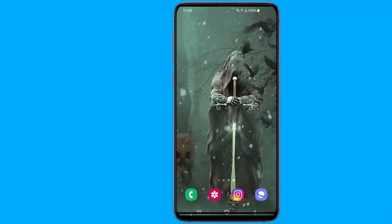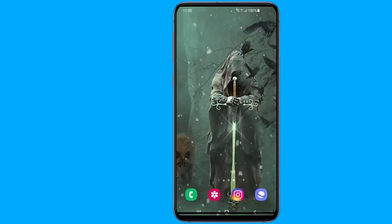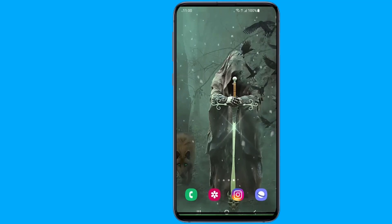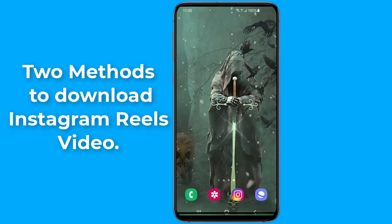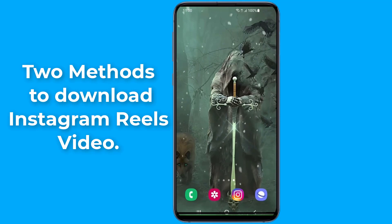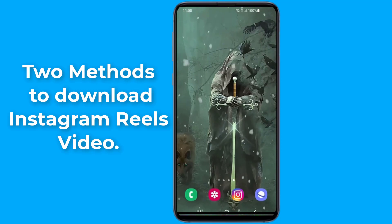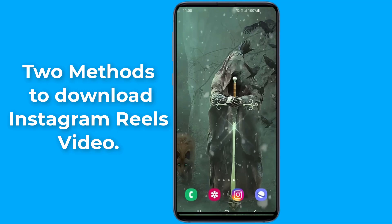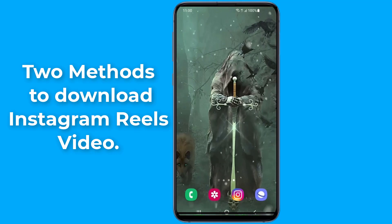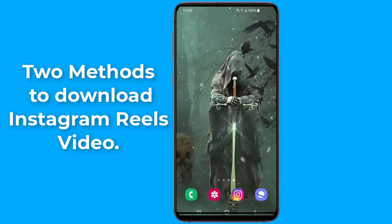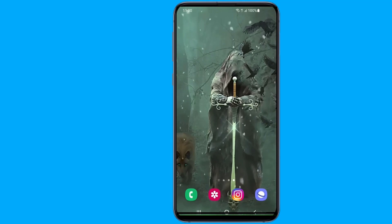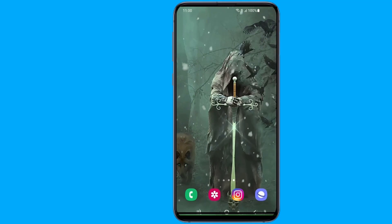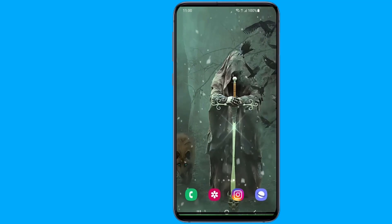Instagram doesn't have an option or feature that lets you save or download Instagram Reels videos. However, in this video, I will show you two methods to download Instagram Reels videos to your phone gallery without any app, and save Instagram Reels videos to your camera roll. Follow these steps to find out how to download Instagram Reels with sound in gallery.